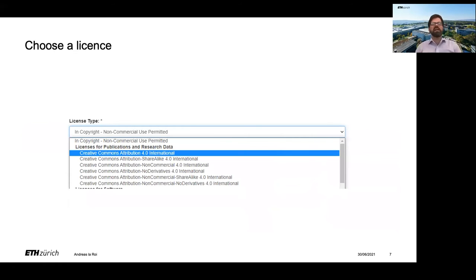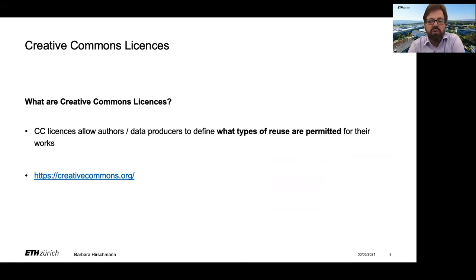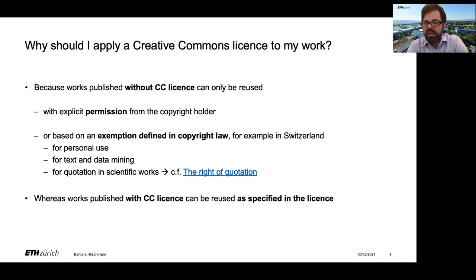When uploading your data you need to select a license. We recommend thinking about which license to use beforehand. We recommend using a Creative Commons license for data. Creative Commons licenses are a legal tool that lets you define what other users are allowed to do with the work that you have published open access — for example, a dataset. If you do not use a Creative Commons or similar license when publishing your work, other users will have only very limited possibilities to use your data that you made available to them.